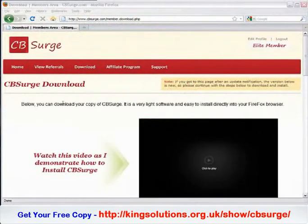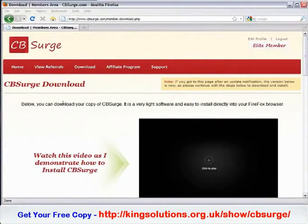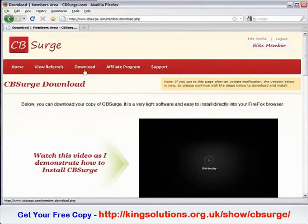In this video, I'll show you how to install cbsurge into your Firefox browser. It's really quite simple. All you'll need to do is log into your members area and go to the download page, which I'm already at here.